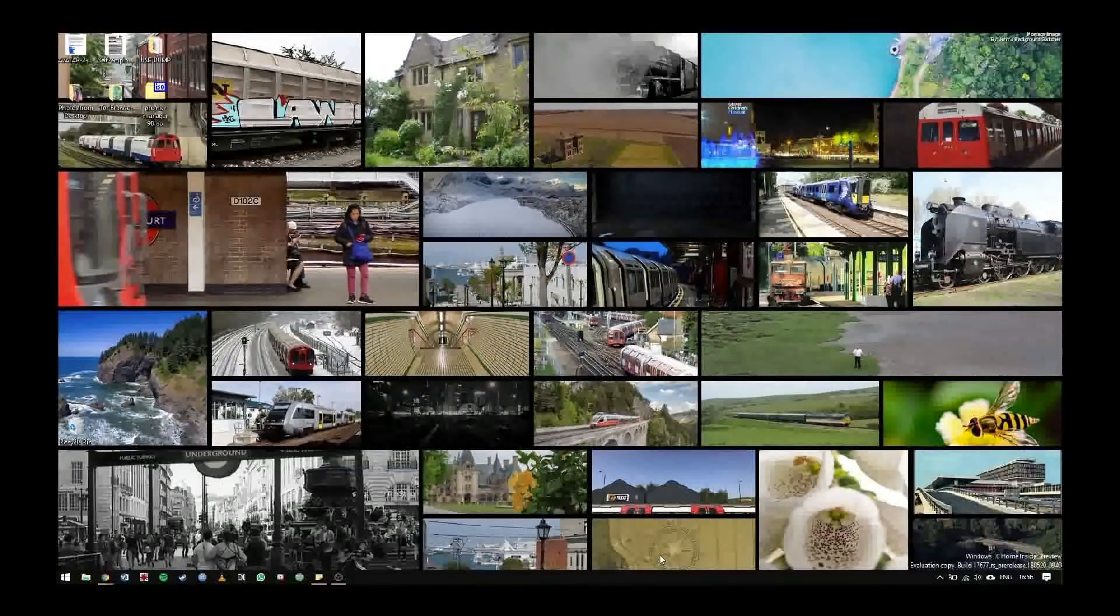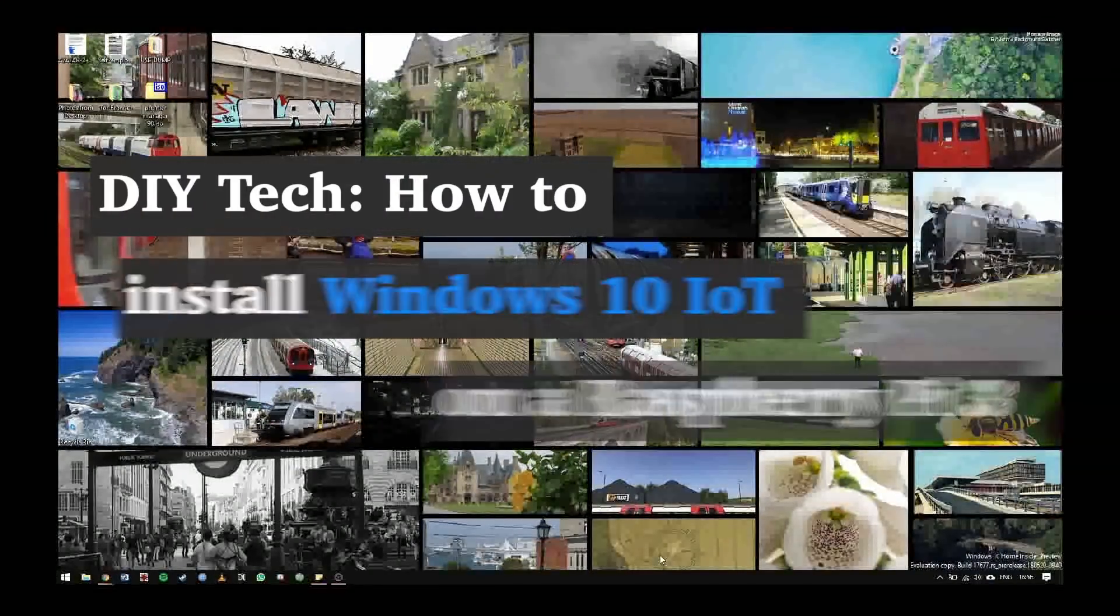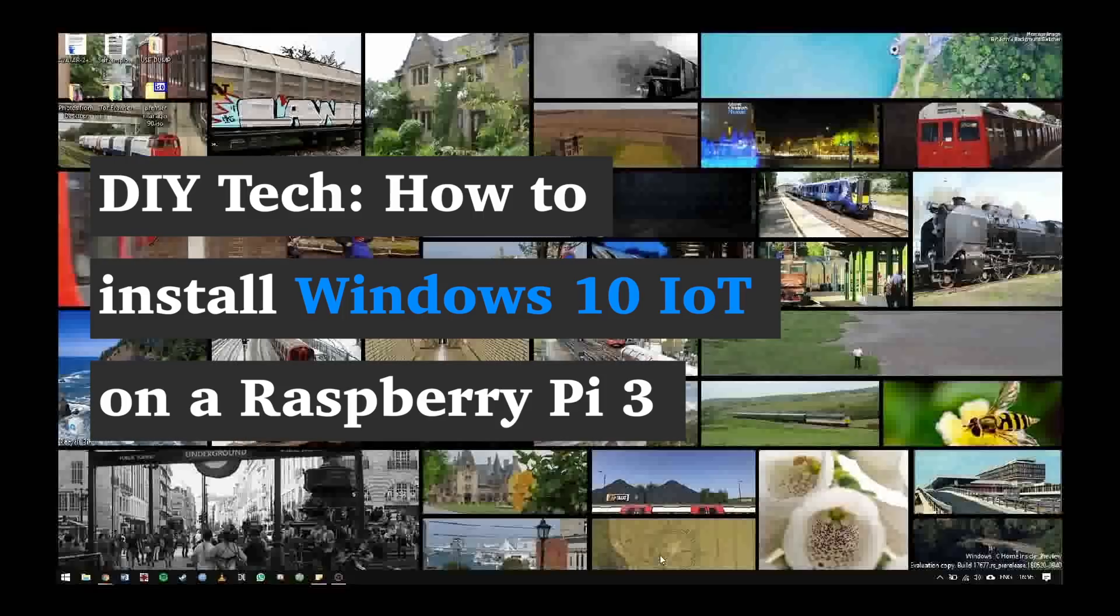Hey guys, today I'm going to show you how to install the Windows 10 Internet of Things Dashboard and how to use that dashboard to install Windows 10 IoT Core on your Raspberry Pi 3.